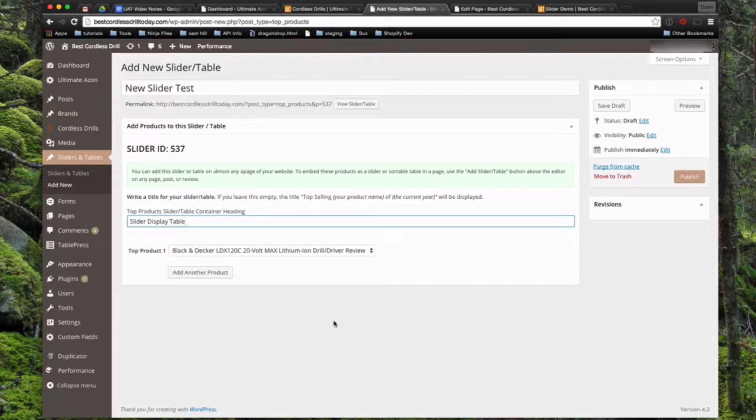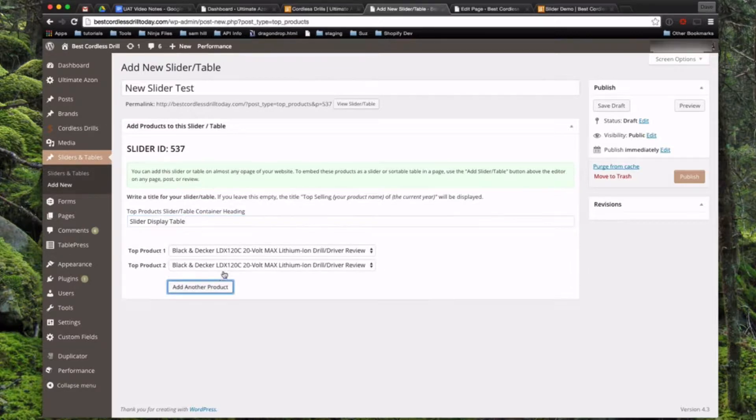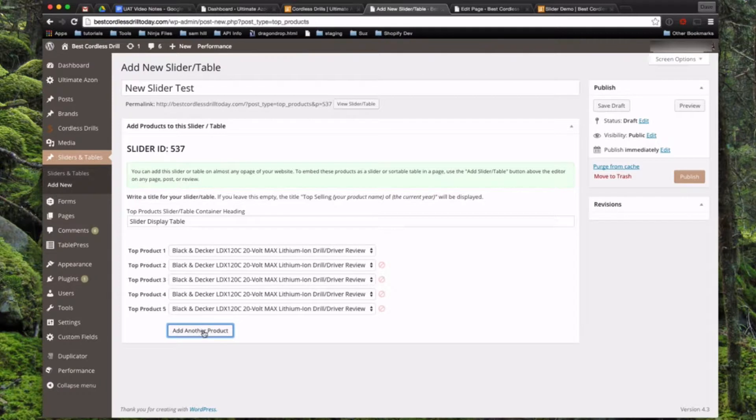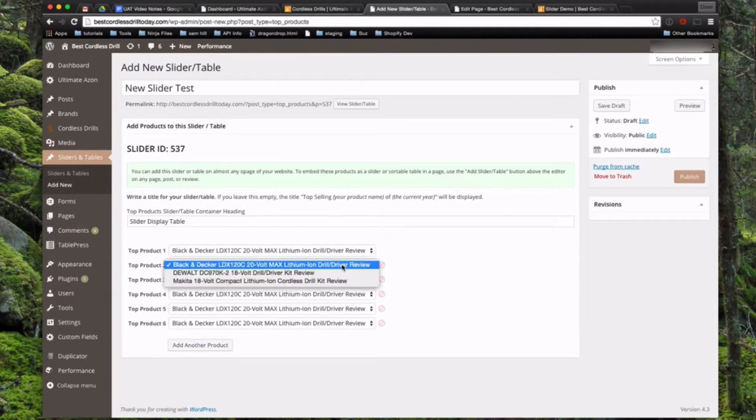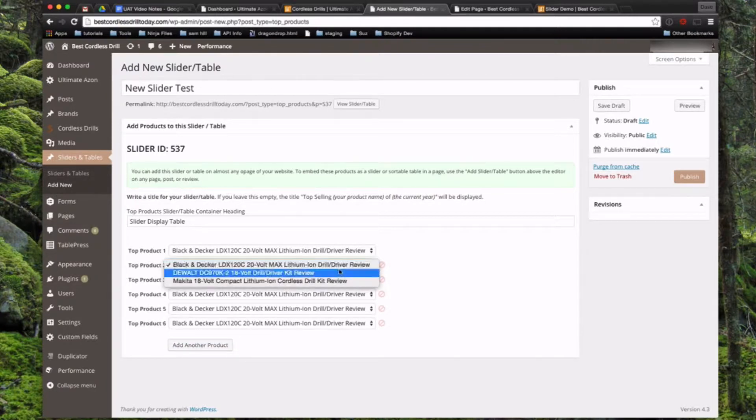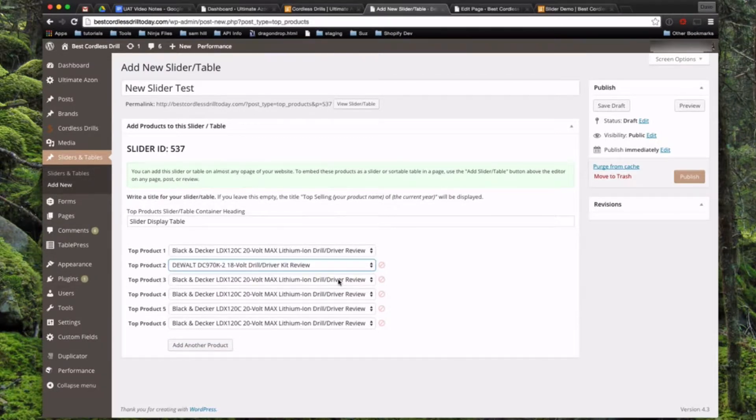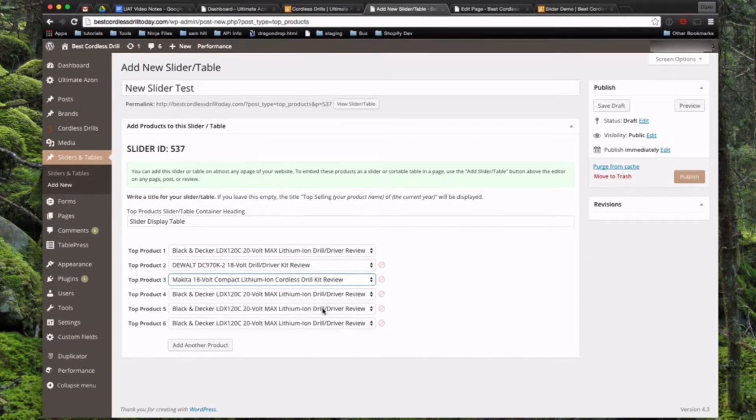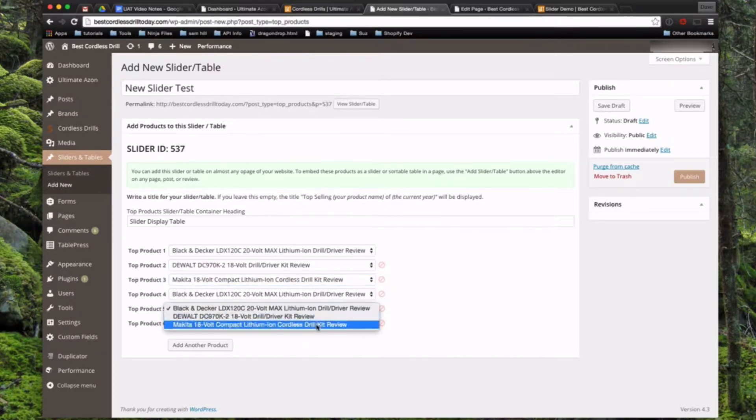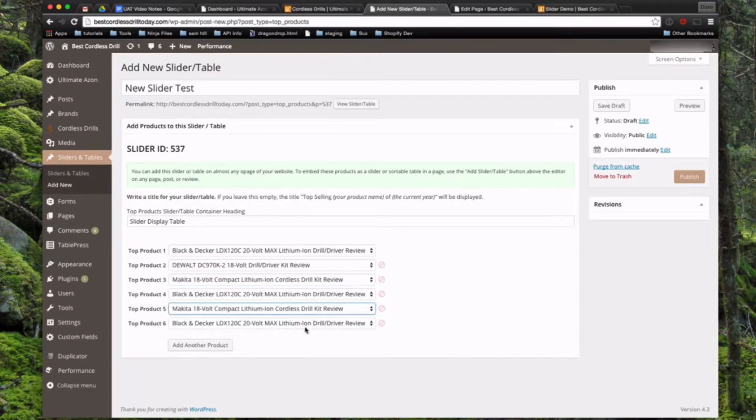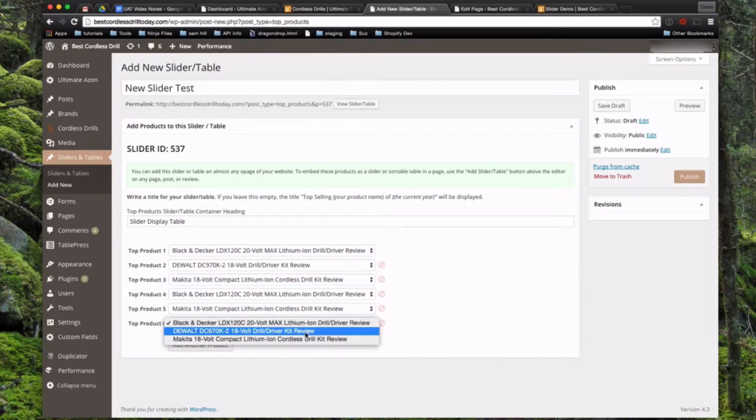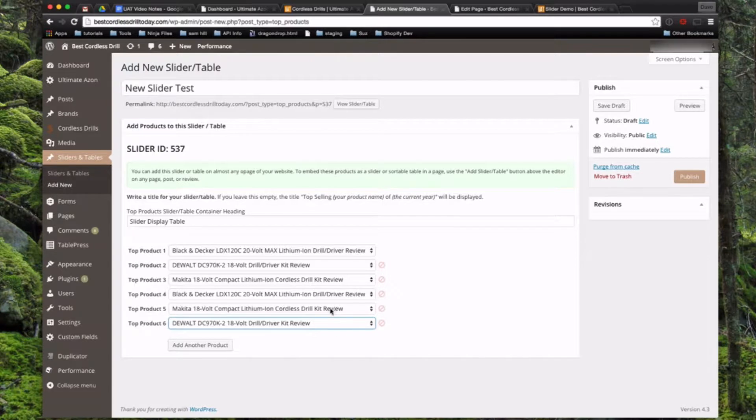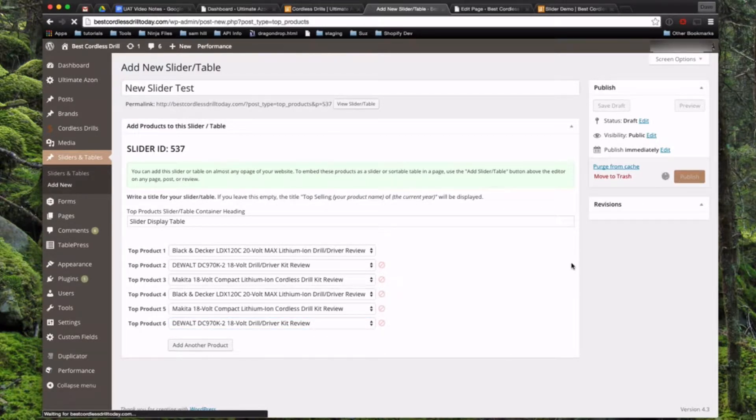Now since we already have some different reviews set up in the back end, all we have to do to add different things to this is add as many products as we have reviews. We'll actually only have three reviews set up in here, but that's enough to demonstrate it. You can set these to whatever you want. You can have as many as you want in here. So we've named the back end title, the display title, we've added the products. Now we're going to click publish.